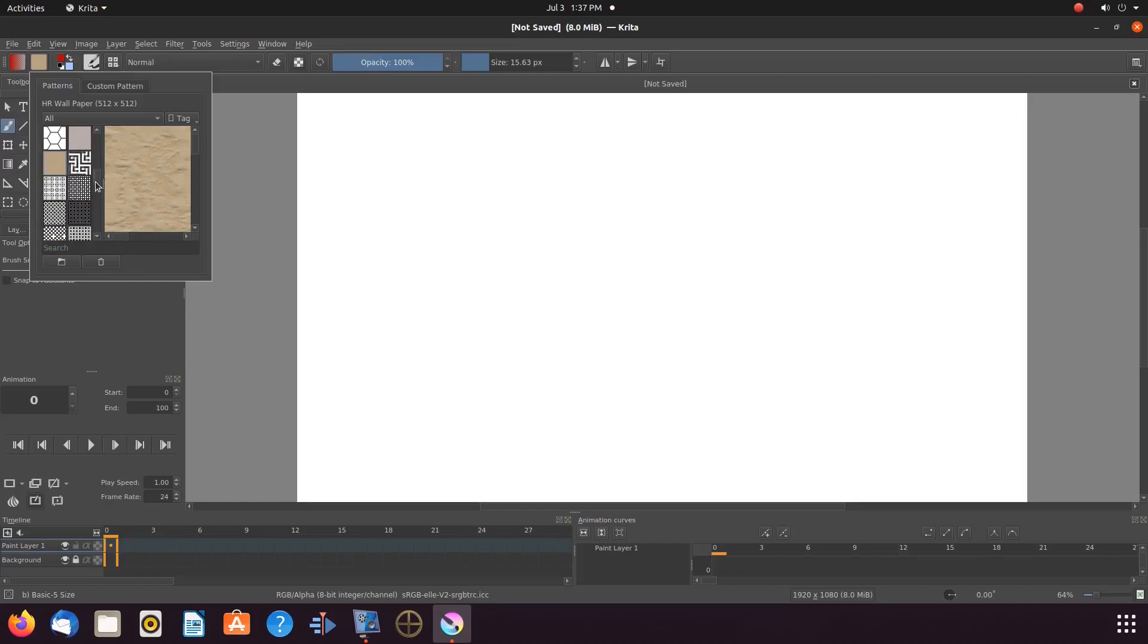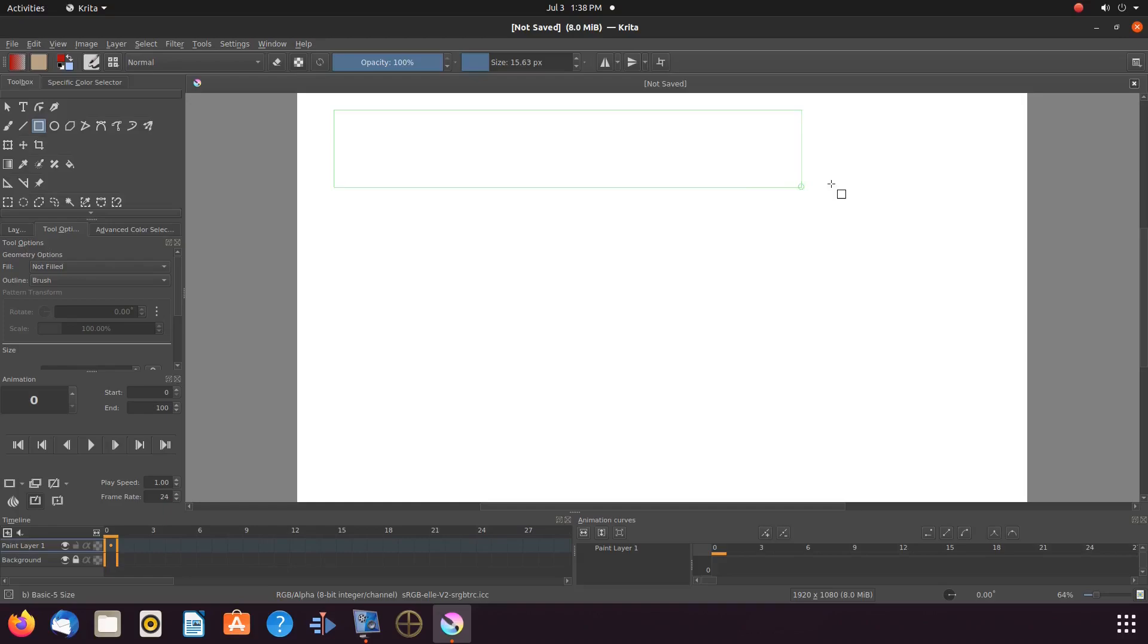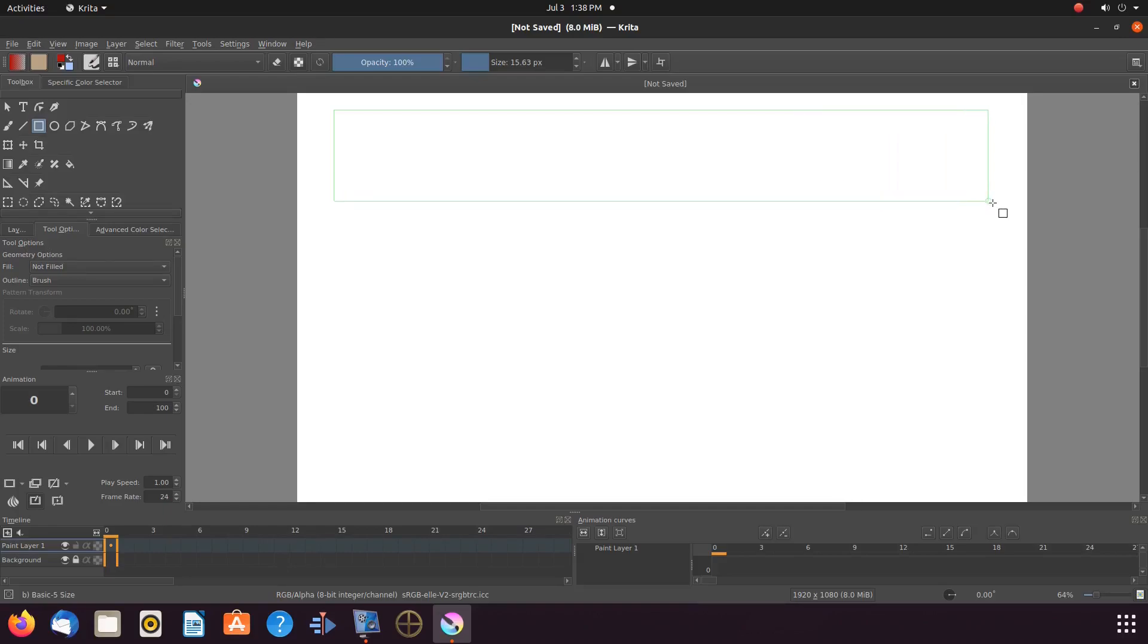Once this is done in Krita, as you will notice, if we just click on the rectangular tool and place it on the canvas, the fill pattern is not present.